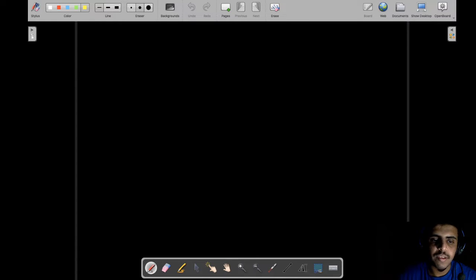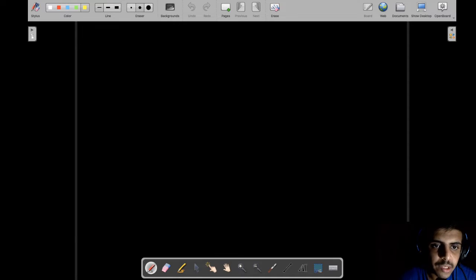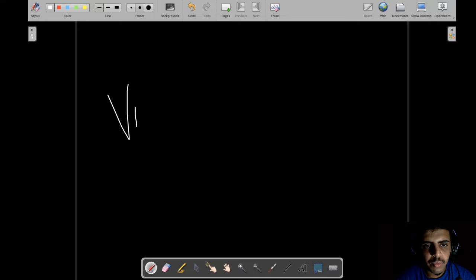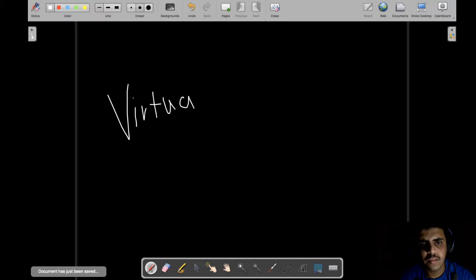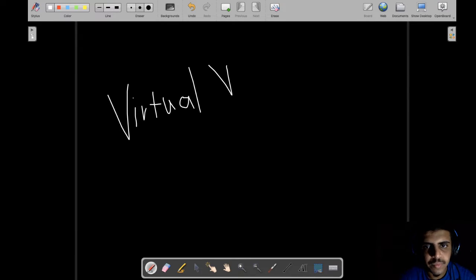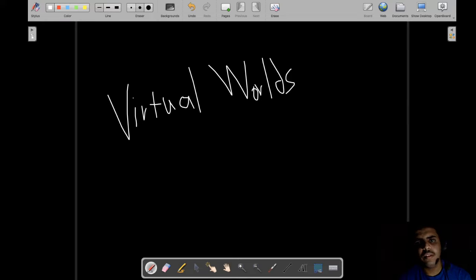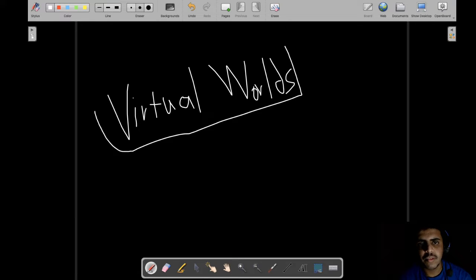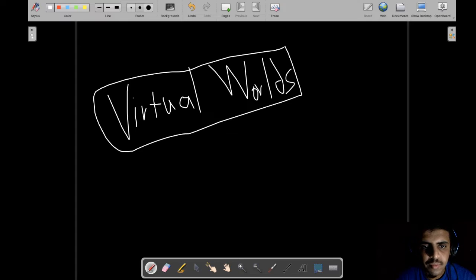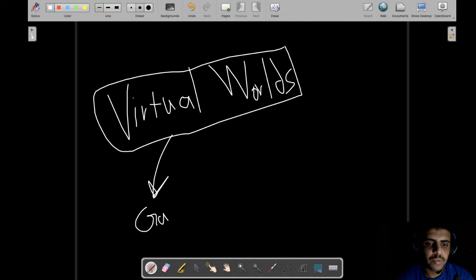Hello everyone, my name is HDeveloper and today I will talk about virtual worlds. A virtual world is basically a world that exists virtually — it's not real. A very simple example is games: games are virtual worlds where the user interacts with certain objects.